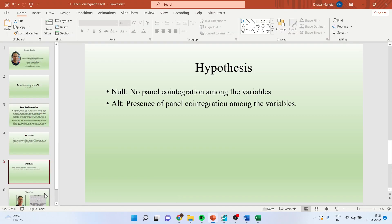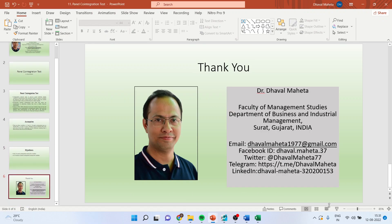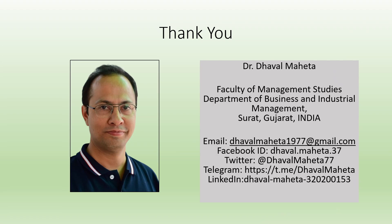For more videos on panel data regression using EViews kindly subscribe to my channel. You can see my playlist in which I have already uploaded many videos which are related to panel data regression using EViews. You can follow me on LinkedIn and Twitter. Please don't forget to subscribe my channel and press the like button.